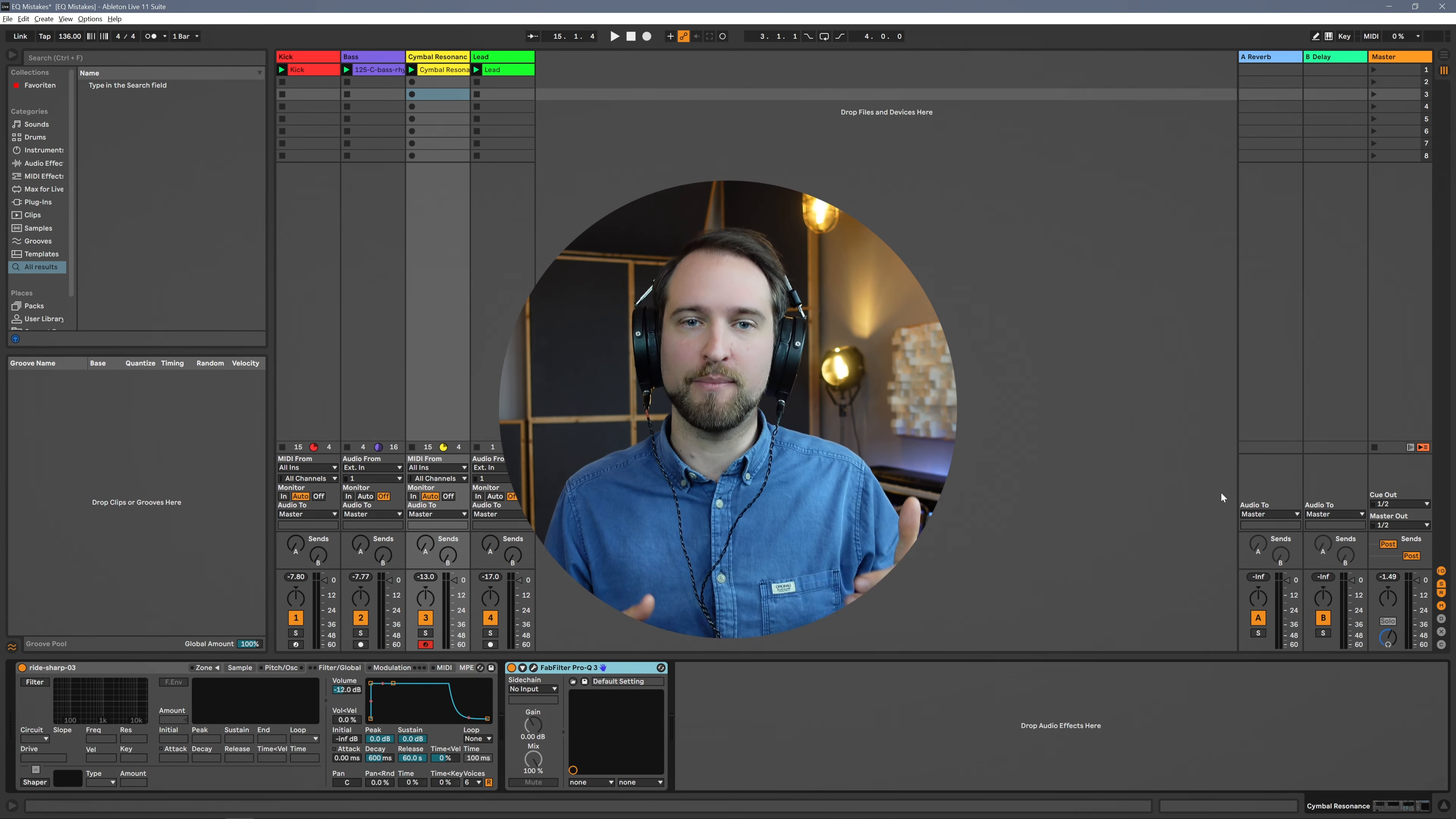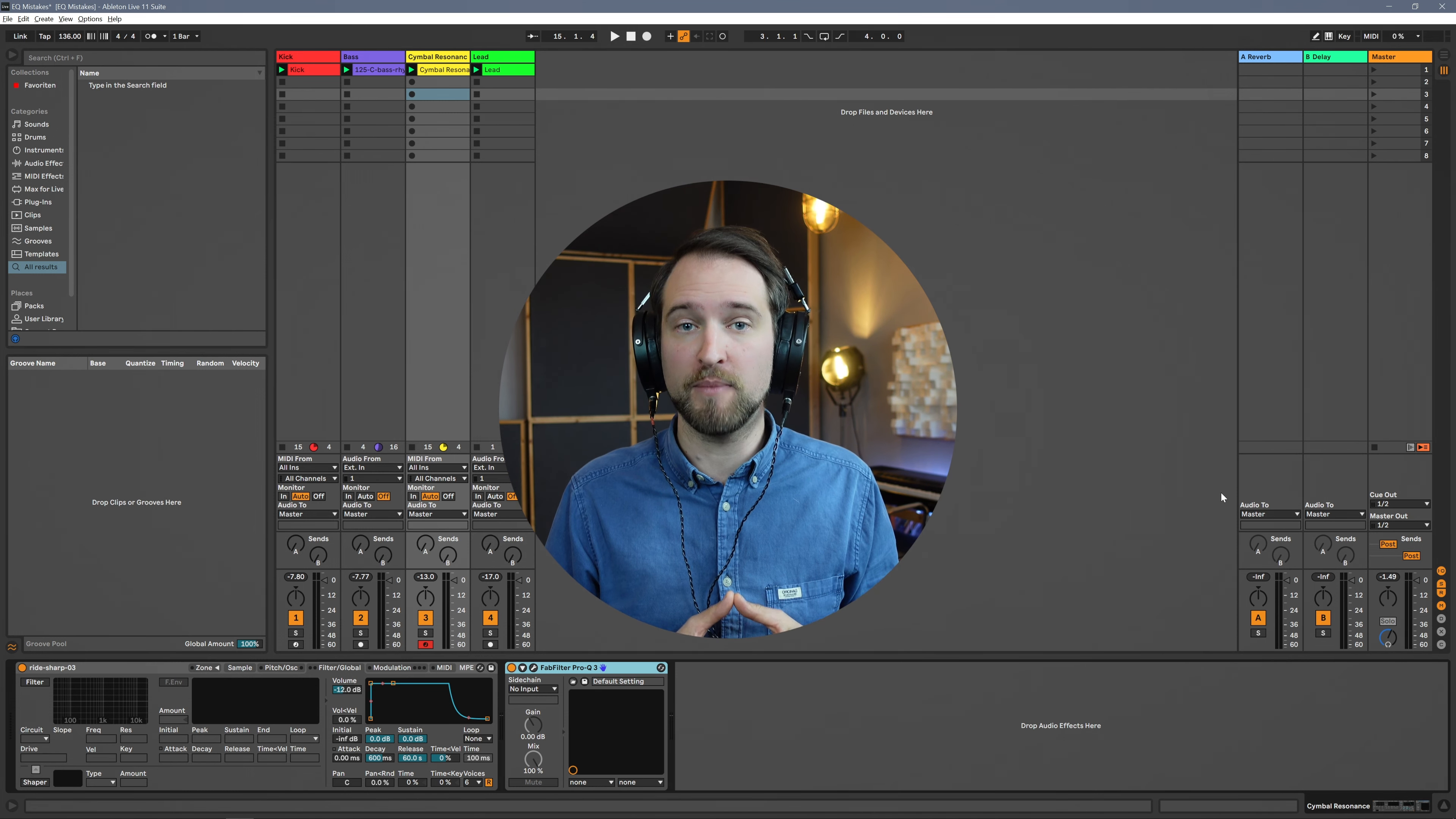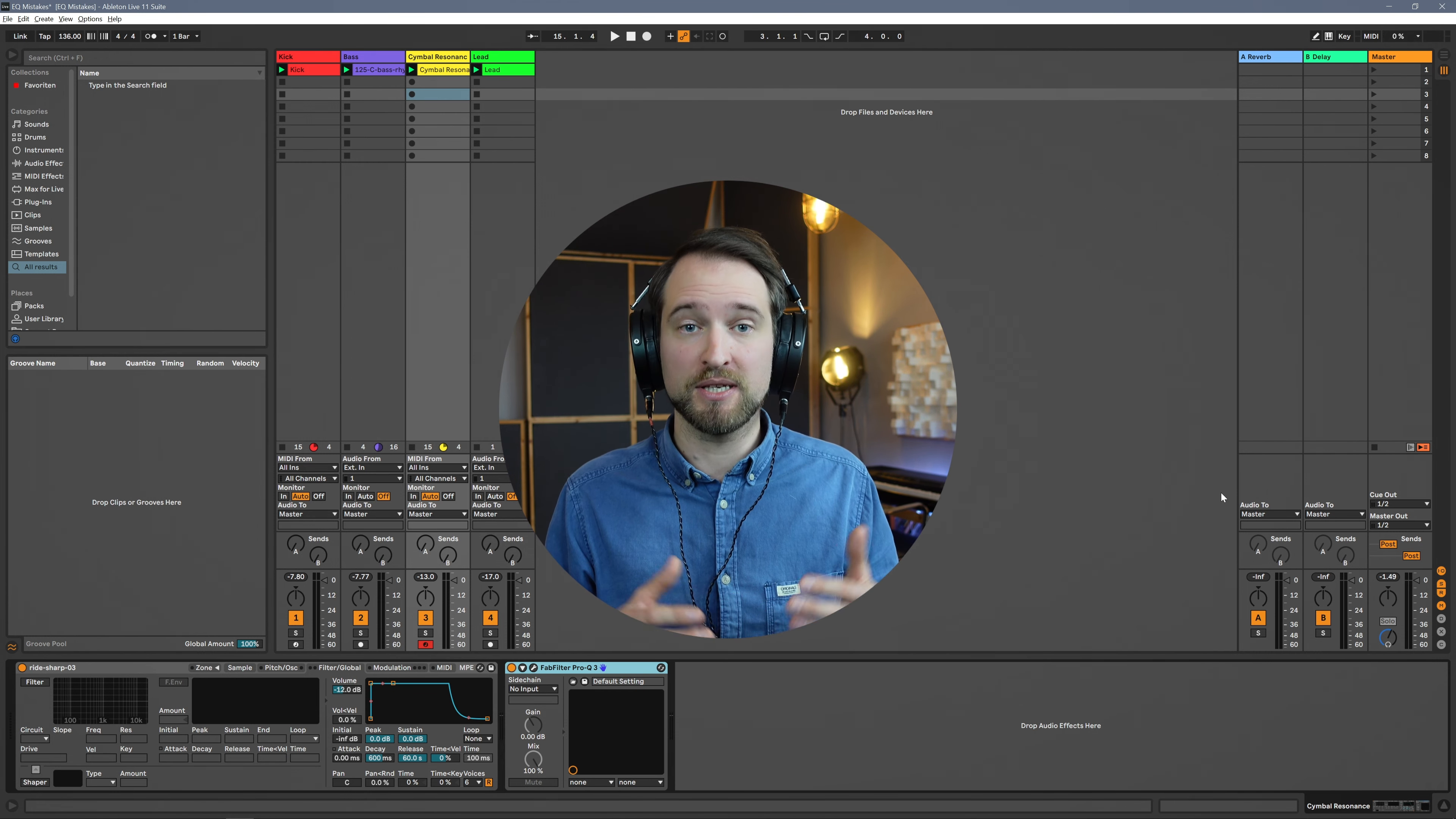So this to me is a really nice compromise with less annoying resonances but still something that makes it a bit more clean, a bit more punchy and overall will work better in the mix.